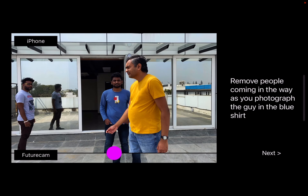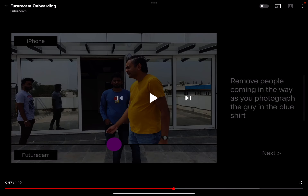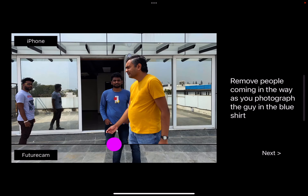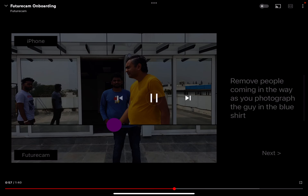So if the guy in blue is your friend and you are photographing him in front of a monument or public place, and you have all these people coming in the way — including the guy in yellow who is me, and the guy in the gray shirt in the background — Future Cam detects and removes them.